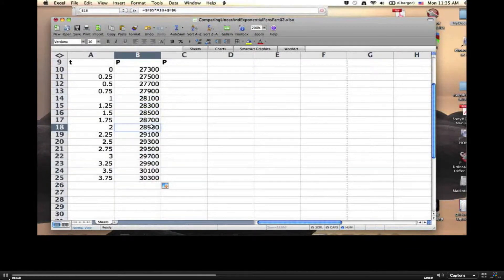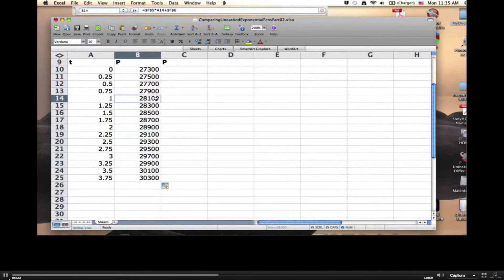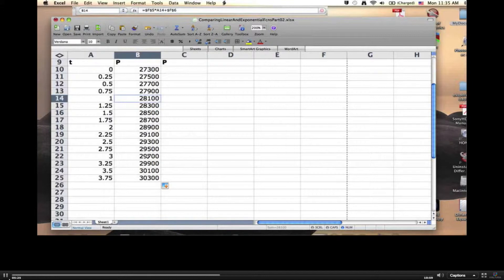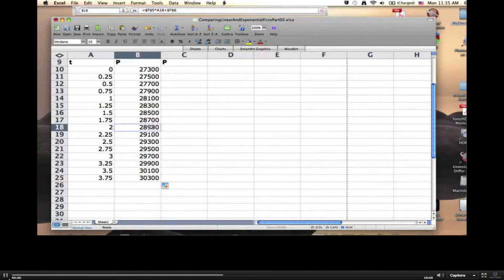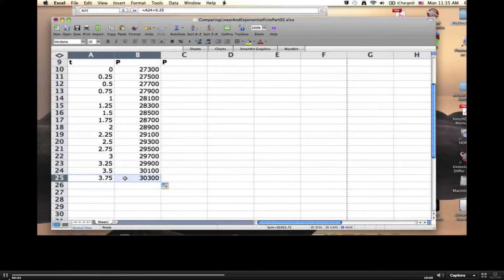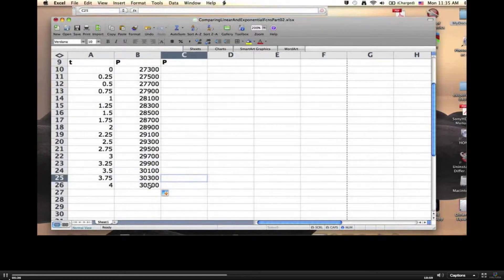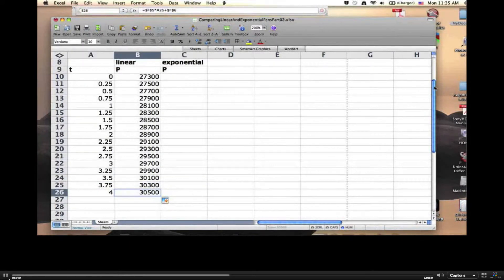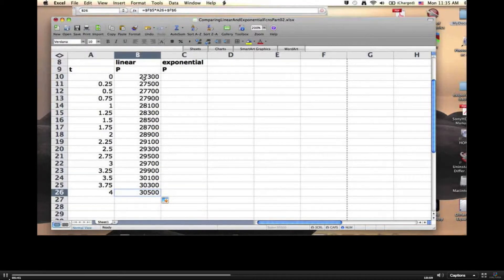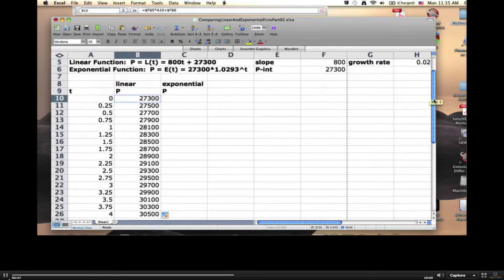And we will see, as we continue on down, it goes up by 800 every year. After two years, you're at 28,900, which is 800 above 28,100. After three years, you're at 29,700, which is 800 above 28,900. After four years, this is predicting 30,500, which is 3,200, 800 times 4, or 3,200 above 27,300.